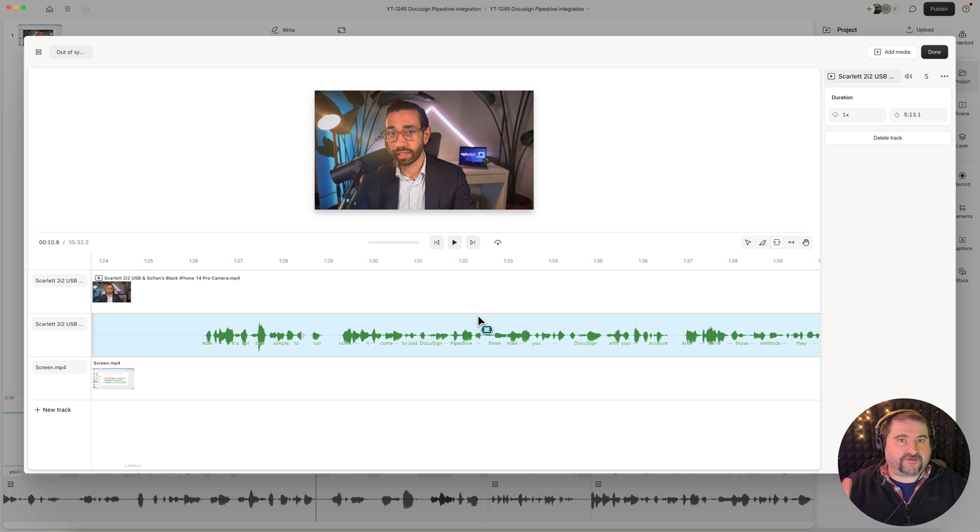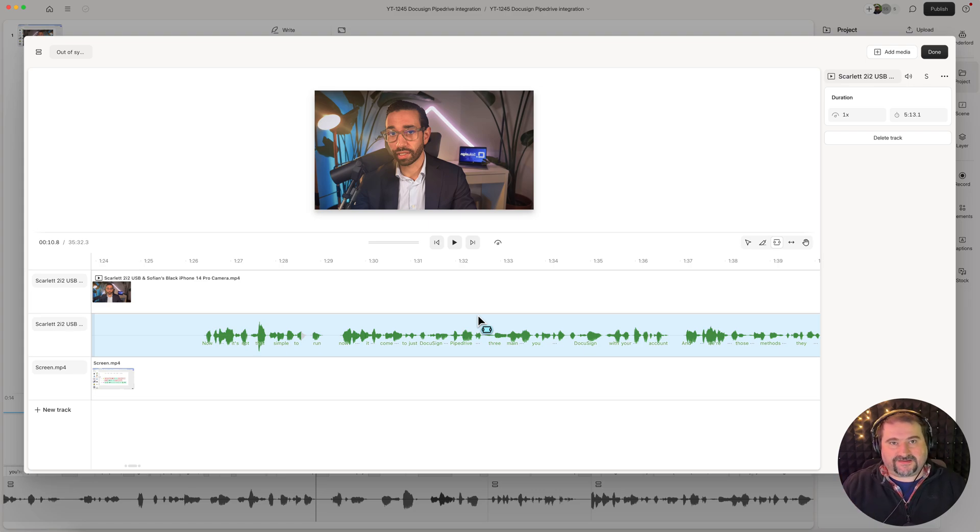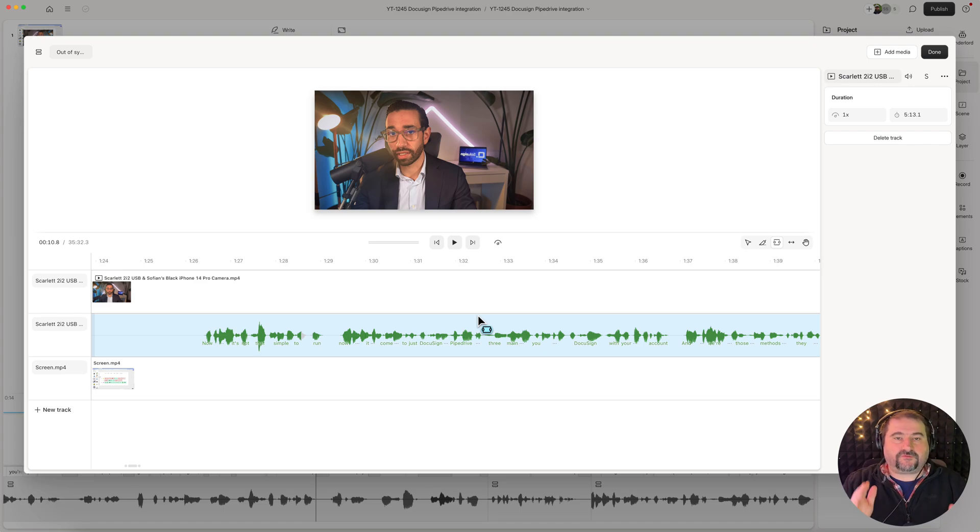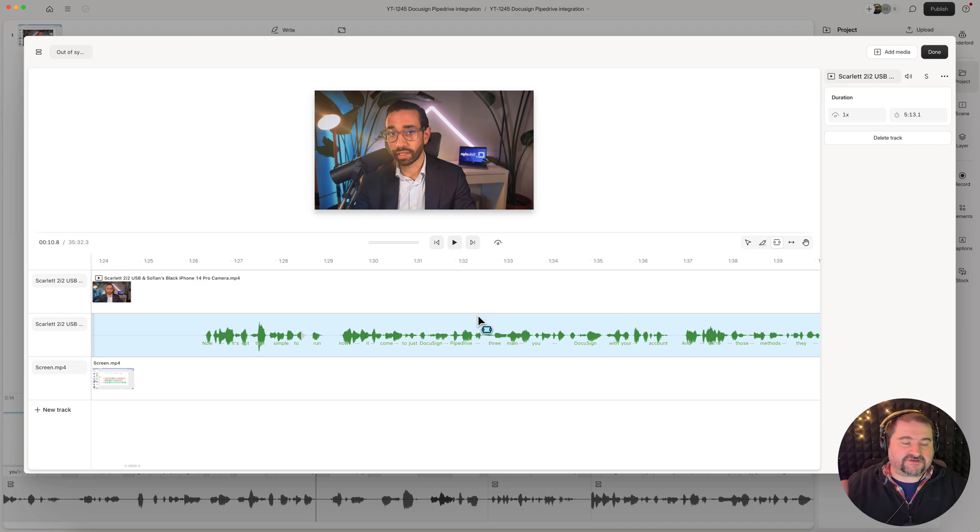So you have to figure out, oh, in this point, it is not out of sync in this point it is. So then you go back and forth between those points where you can notice the glitch. So let's see if we can find it.